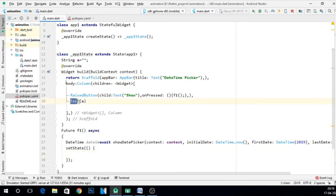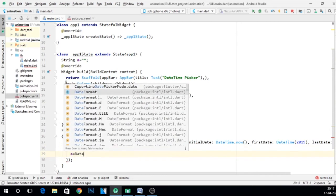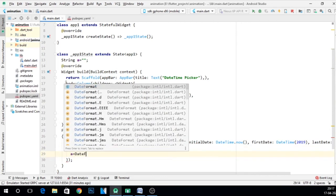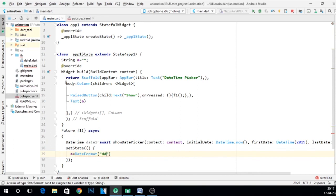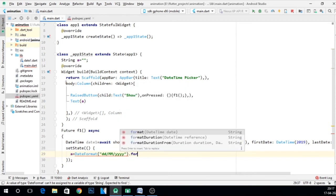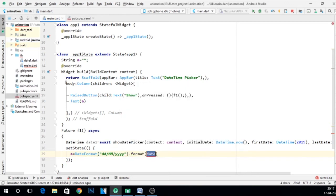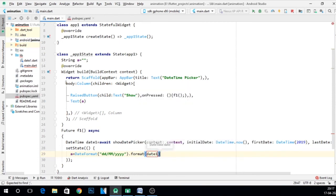So here I say a is equal to DateFormat, because I want to change the format also. Whatever format we want, let's say I want dd/MM/yyyy and .format and give that variable name. The name was date1.